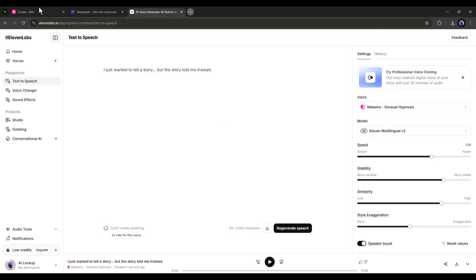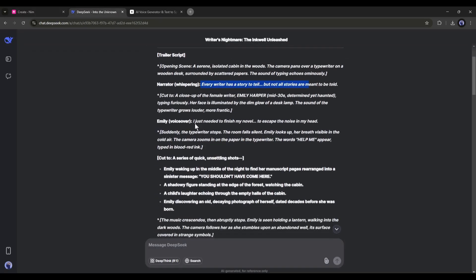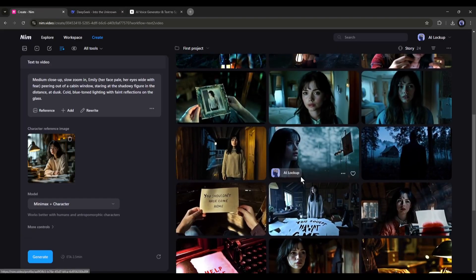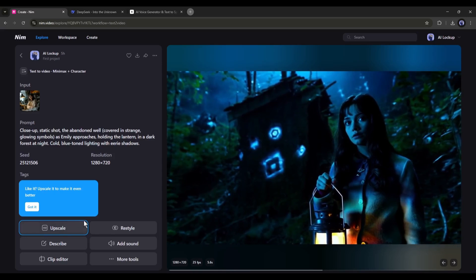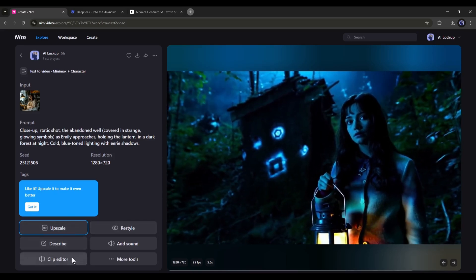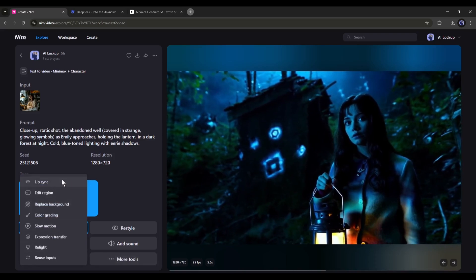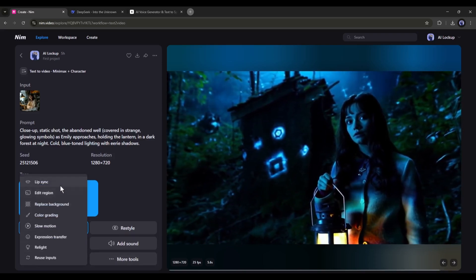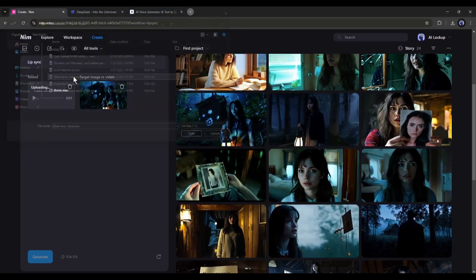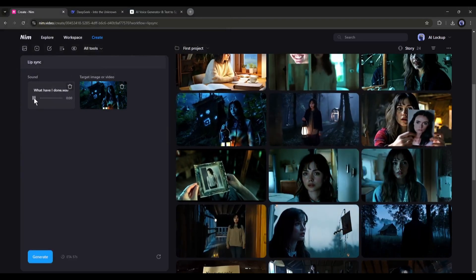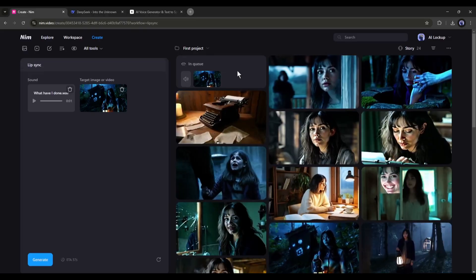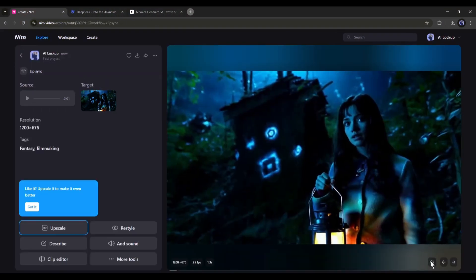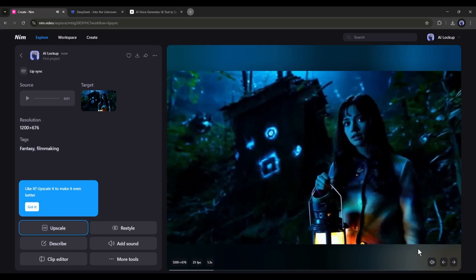After generating all the voiceovers, come to NimVideo again. Now we have to find which clips need the lip sync. So, look at the script of the trailer and find the scene where it has a lip sync. According to my script, this clip needs the lip sync. Once you select the video clip, you will find several options here on the left side. If you click on more tools from here, you will find the lip sync option along with others. Once you select the lip sync tool, you will find an option to upload the audio. Click here and then upload the related voiceover. After uploading the voiceover, hit the generate button. Now we have to wait some time. And here it is, the lip sync is ready. What have I done? What have I done? And it really produces a good result.